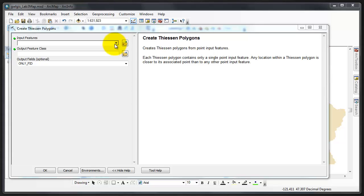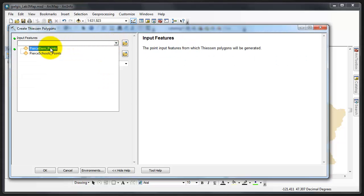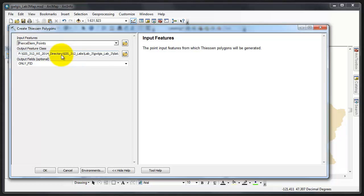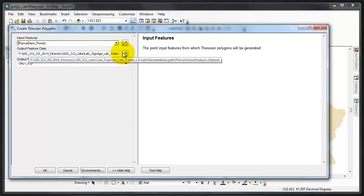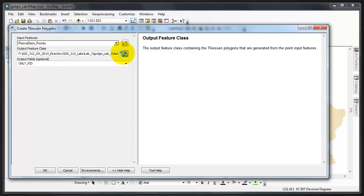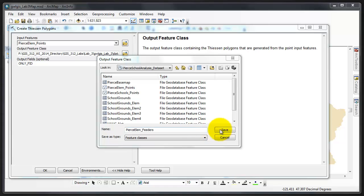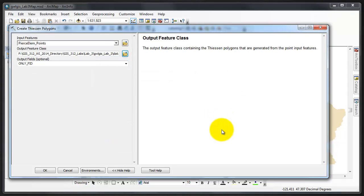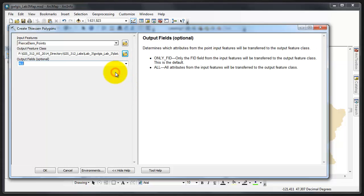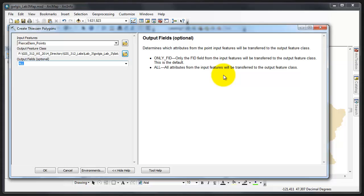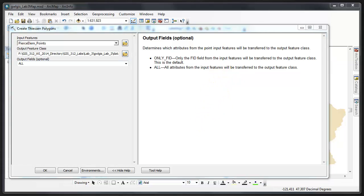Pierce LM Points goes in the top, and then the output feature class Pierce LM Feeders within our feature dataset. Pierce LM Feeders, Save. And then we're going to select All because all attributes from the input features will be transferred to the output feature class. That's what we want. Before clicking OK, we must do one other thing: we must select the extent of the procedure, or the extent for the output of the procedure. If we do not do this, then our feeder regions will not necessarily cover the entire extent of Pierce County.